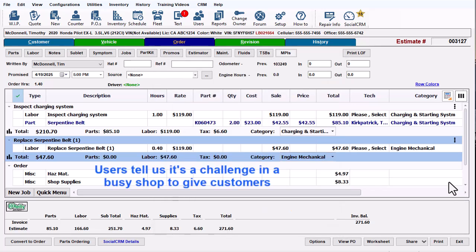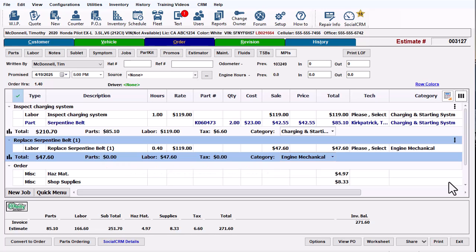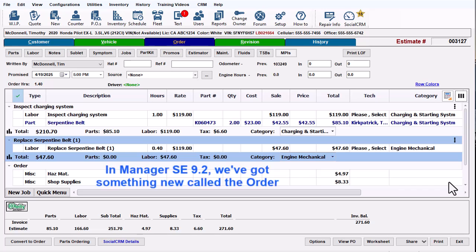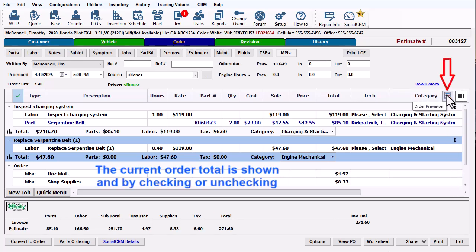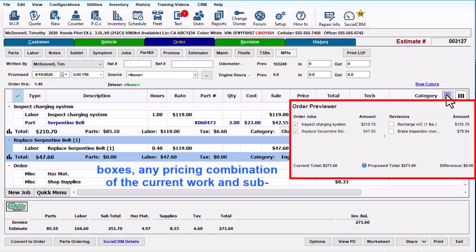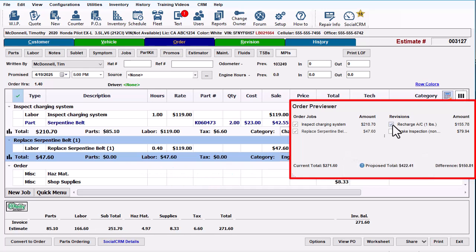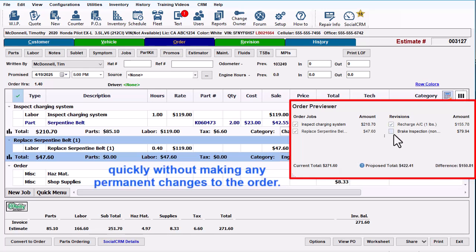Users tell us it's a challenge in a busy shop to give customers different pricing options, moving stuff back and forth between the order and revision screens. In Manager SE 9.2, we've got something new called the Order Previewer. Click this handy little icon to open it. The current order total is shown, and by checking or unchecking boxes, any pricing combination of the current work and sub-estimates can easily be provided. This is a powerful way to accurately quote customers quickly without making any permanent changes to the order.